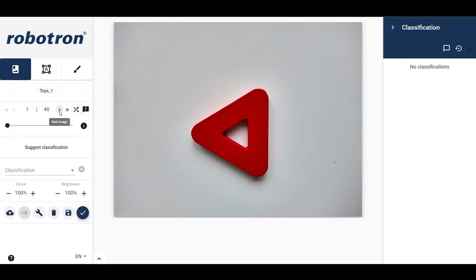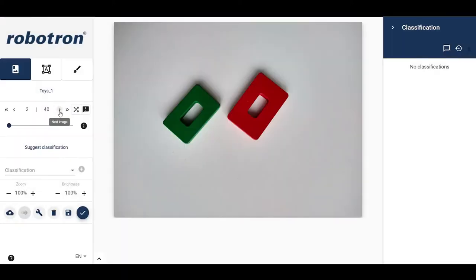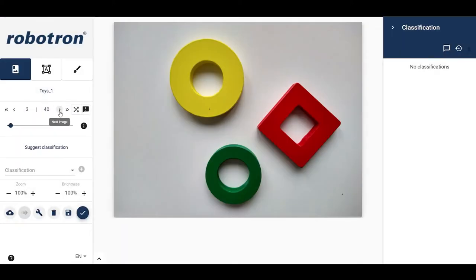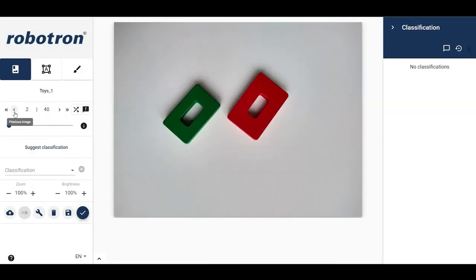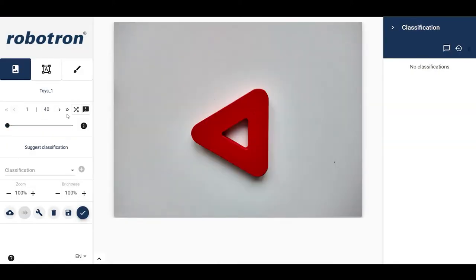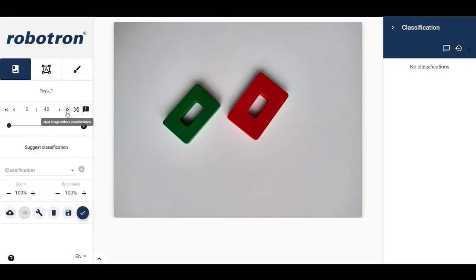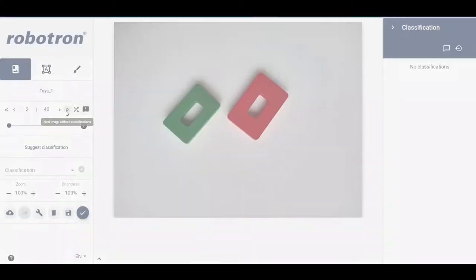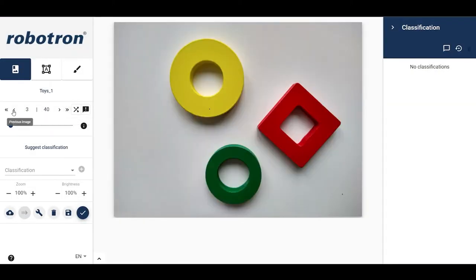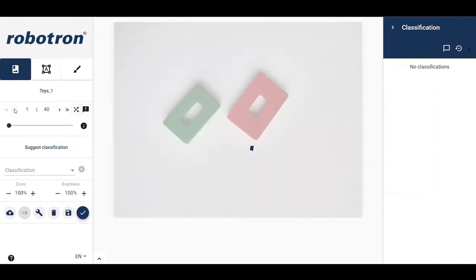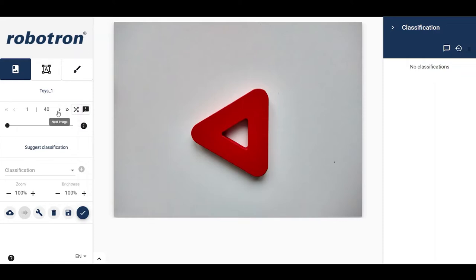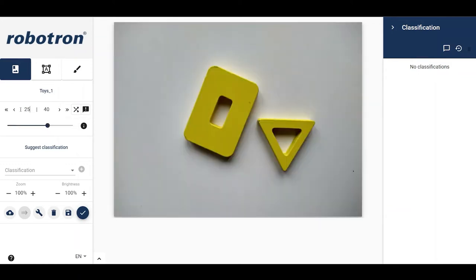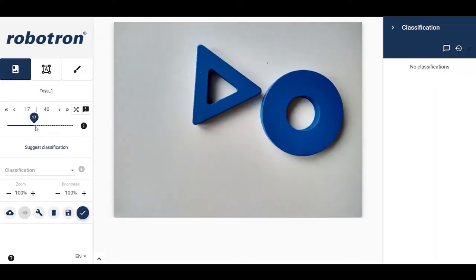The single arrows can be used for sequential navigation. The double arrows jump to images without any annotations. For user-friendliness, the functionalities are displayed as tooltips when hovering over the various elements. It is also possible to directly jump to an image by entering the image number. Continuous scrolling is also possible via the scroll bar.